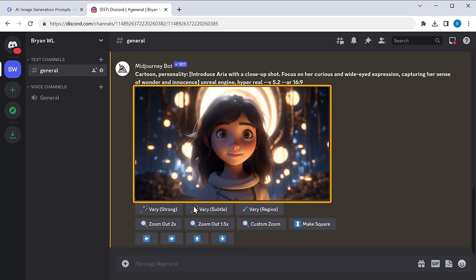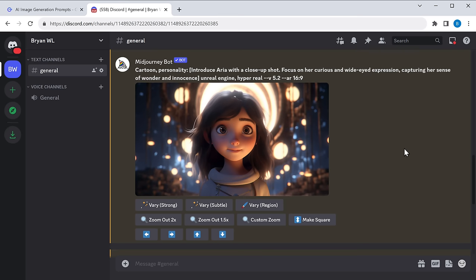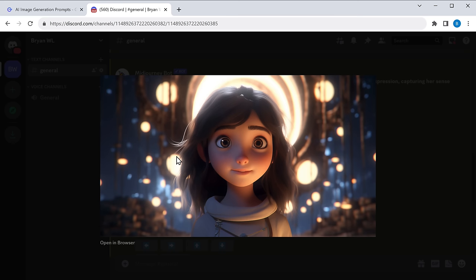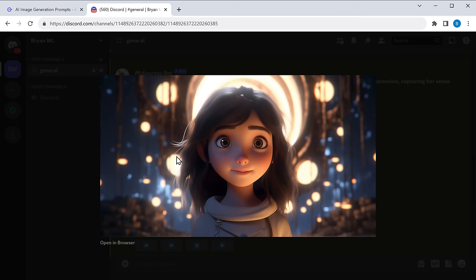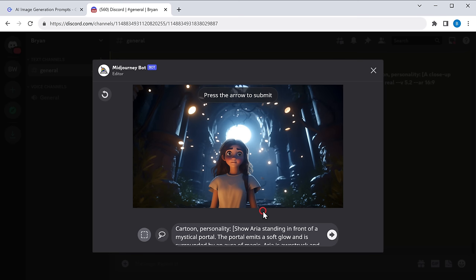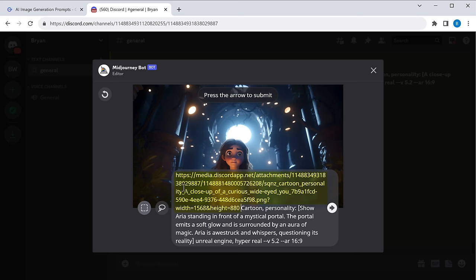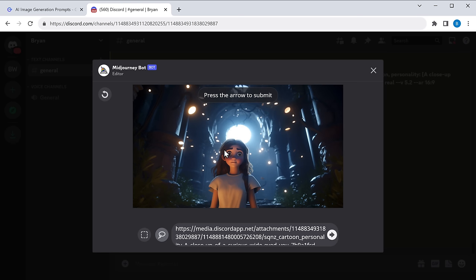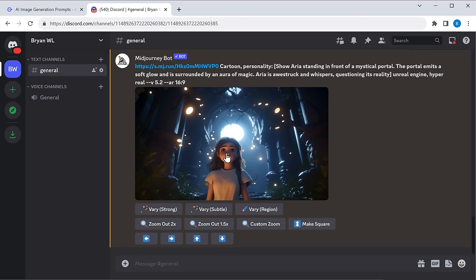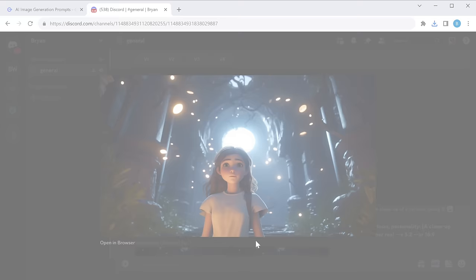You can see we have a character's face in this image. When generating other images, the face of the character may look slightly different. To fix this, click on the image of the first character, right-click, and click 'Copy Image Address'. Then go to the new image, click 'Vary Region', and paste the image address at the beginning of the prompt. Click the face option, then select the face portion using your mouse. Click the arrow, and the character's face will be corrected. Right-click the image to save it to your computer. You can save all the other generated images the same way.